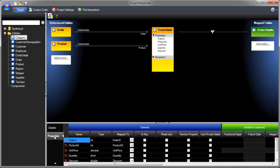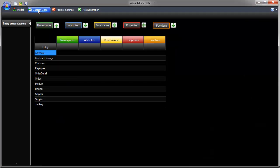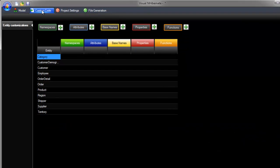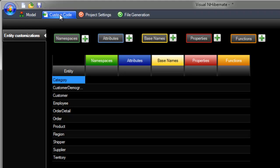Visual Hibernate also allows you to add custom code, such as namespaces, attributes, base names, properties, and functions. This advanced functionality will be covered in a separate video.